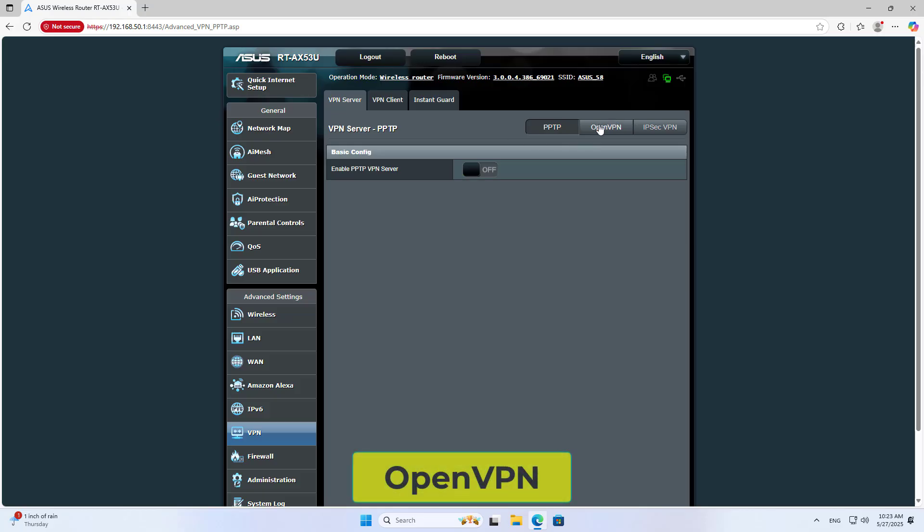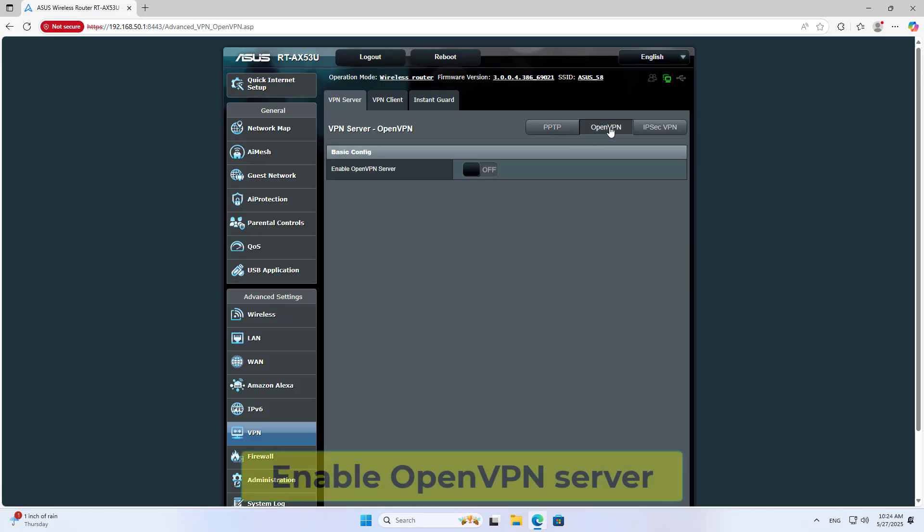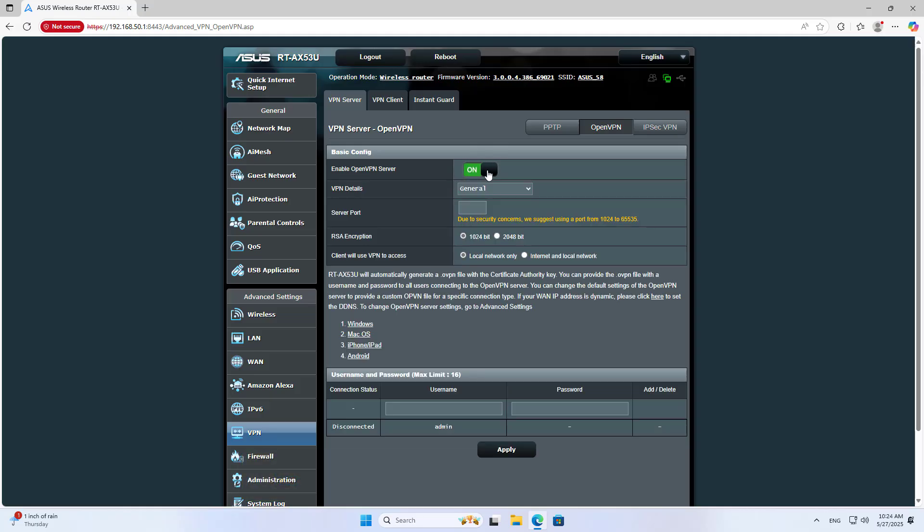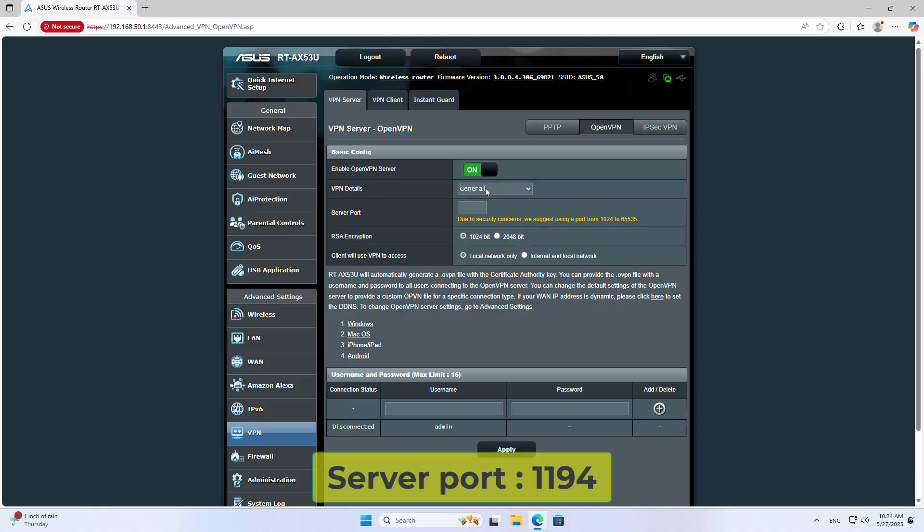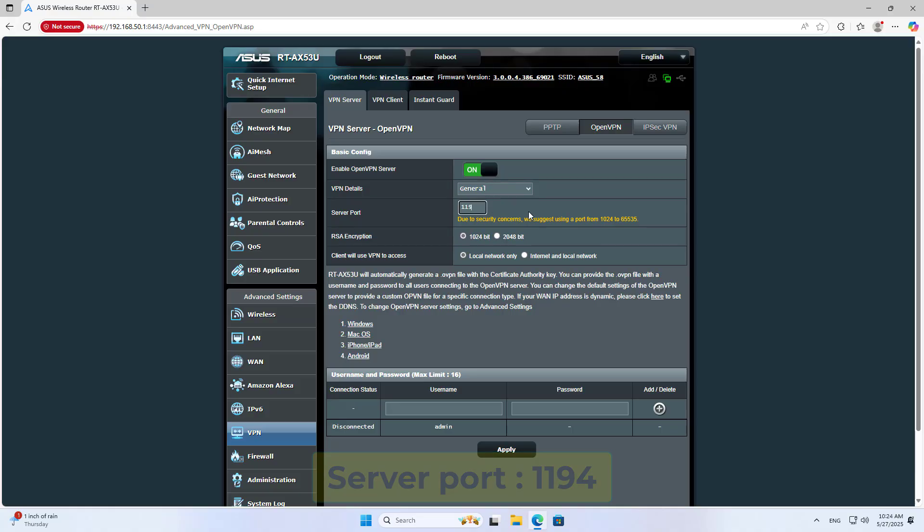Navigate to VPN Server, then OpenVPN. Enable the OpenVPN Server and set the Server Port to 1194.